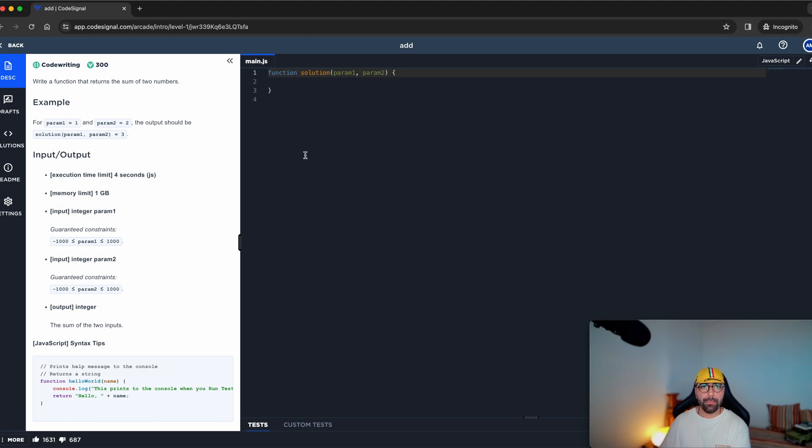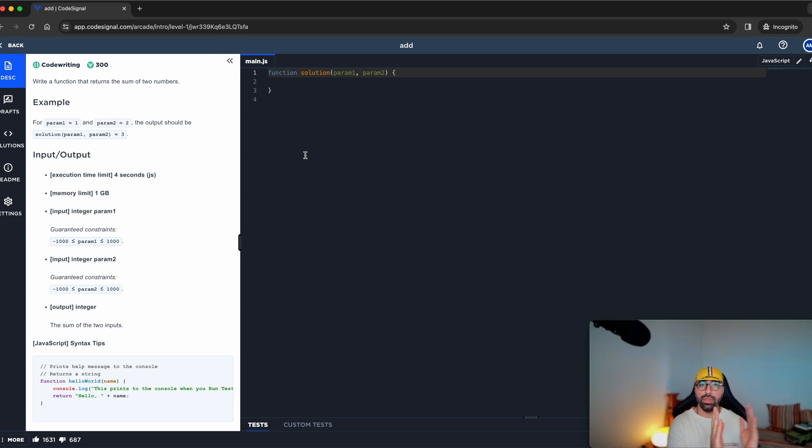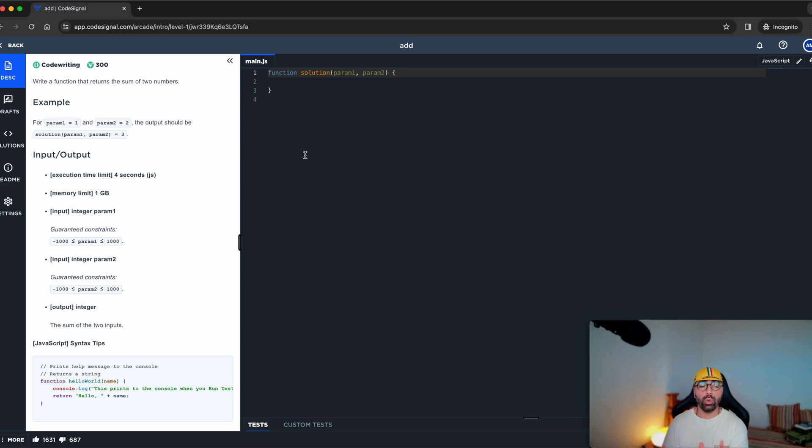Here is the main platform. Like every other platform, more or less, you've got the task on the far left, and you've got where you can code on the right.